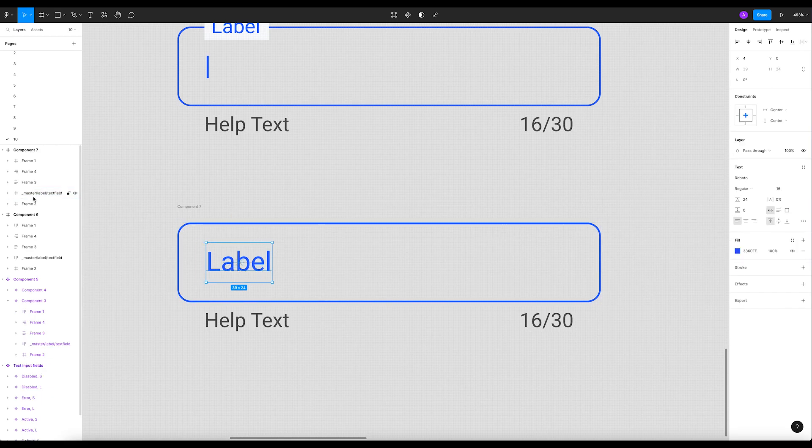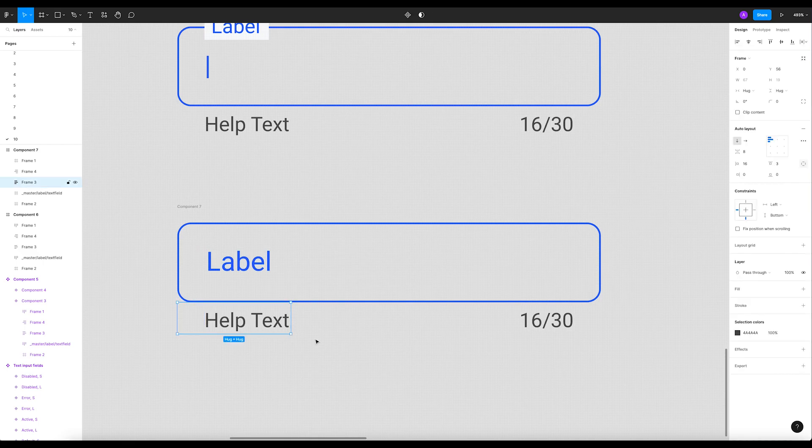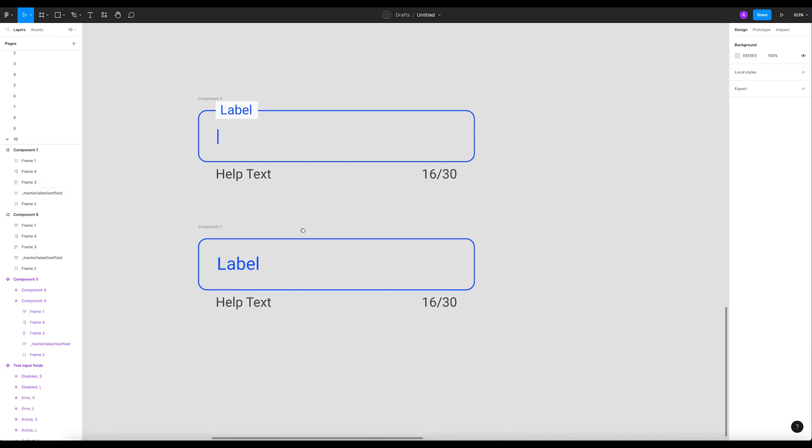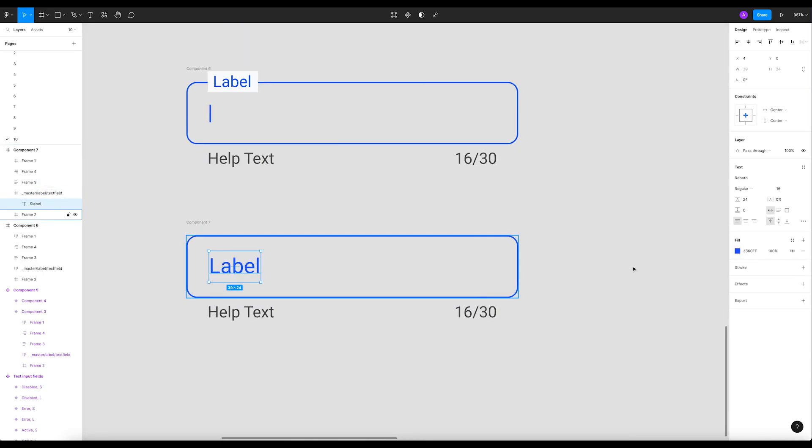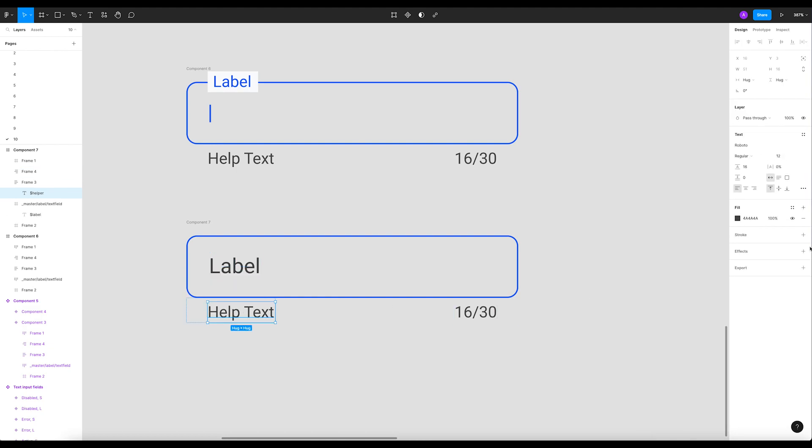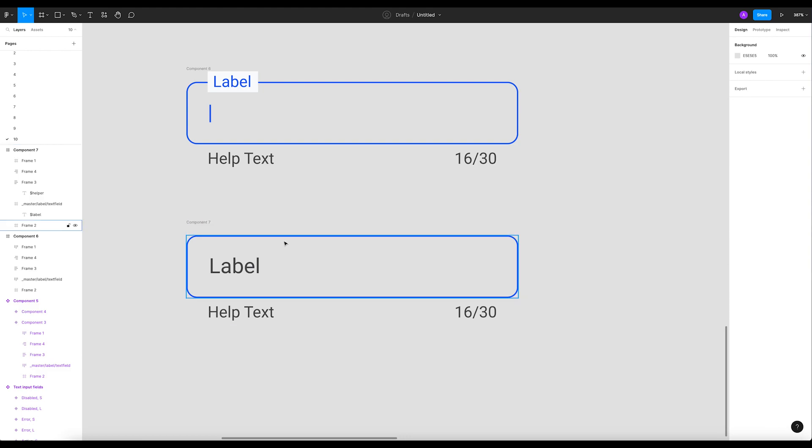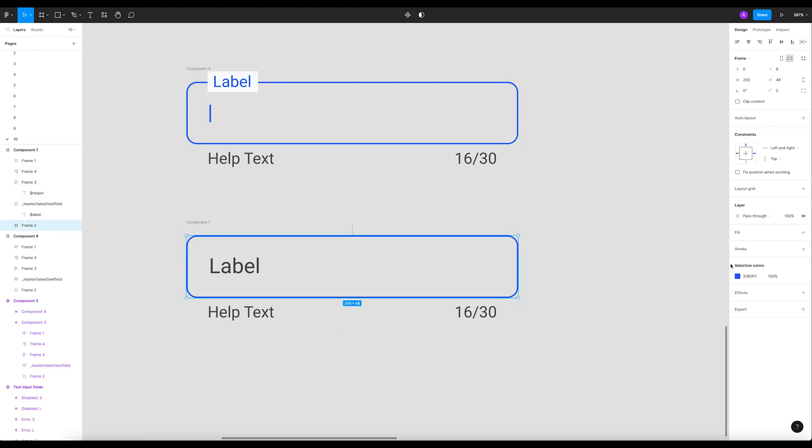Put it right here. Now let's get the label a different color. Let's put it black, or maybe let's use this color and put it right here.